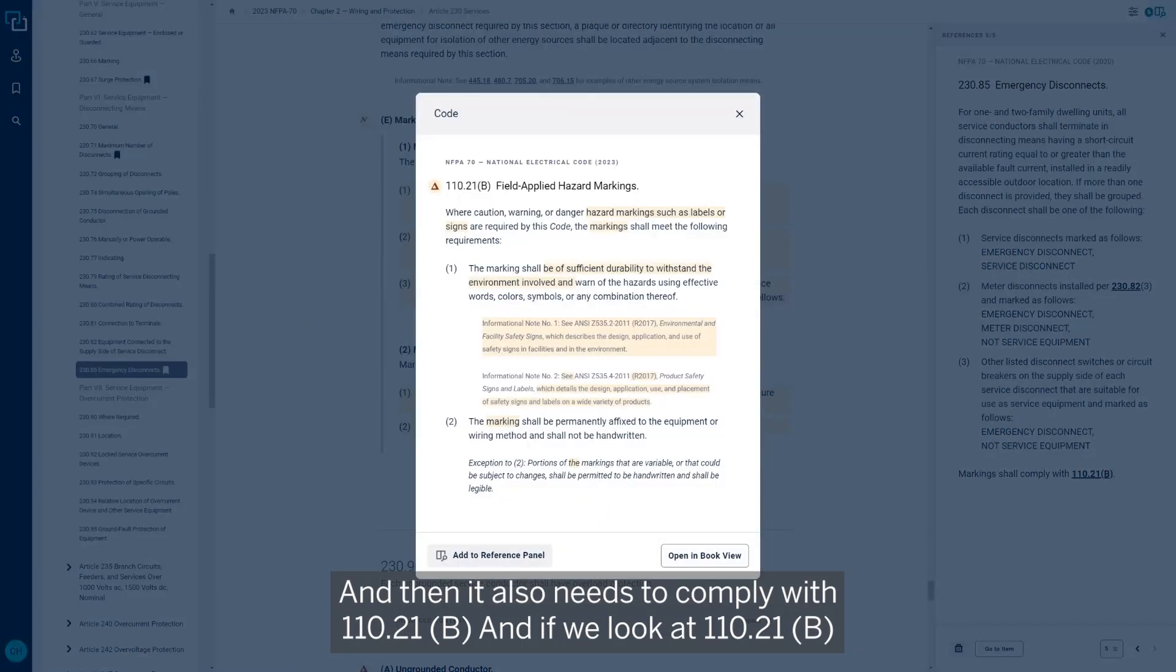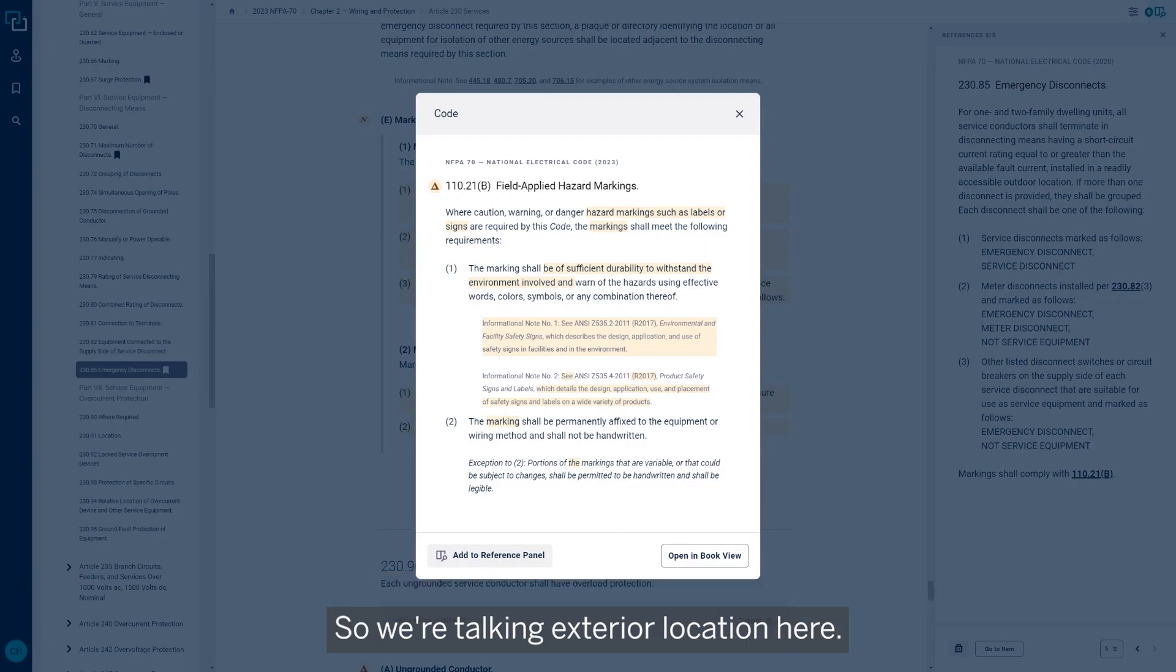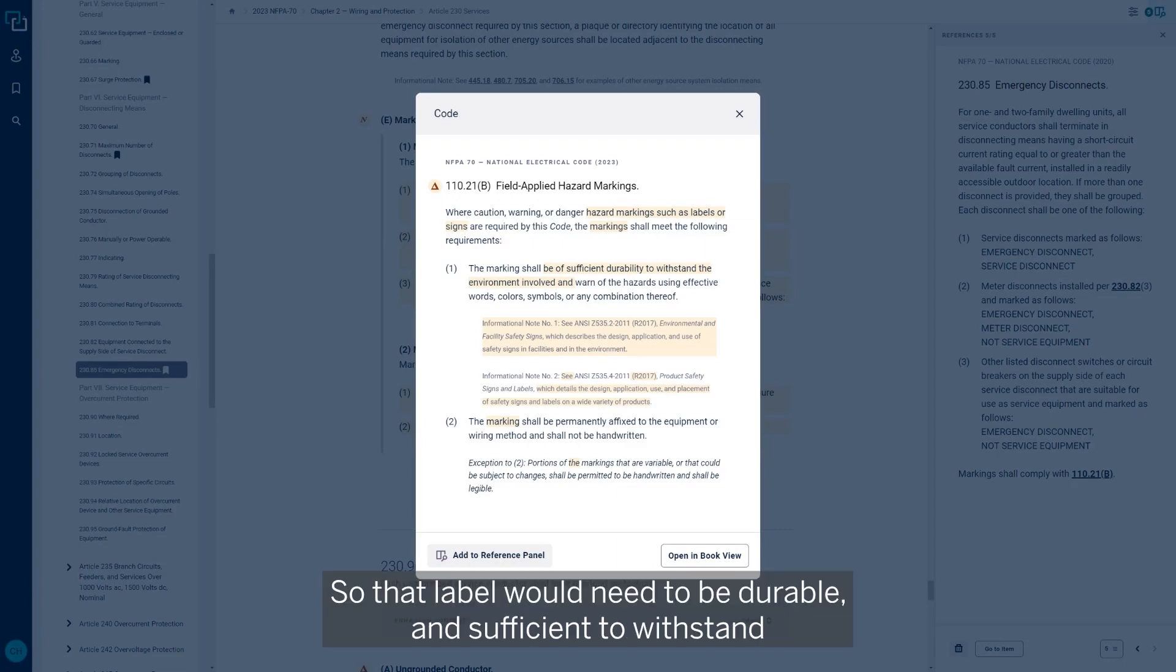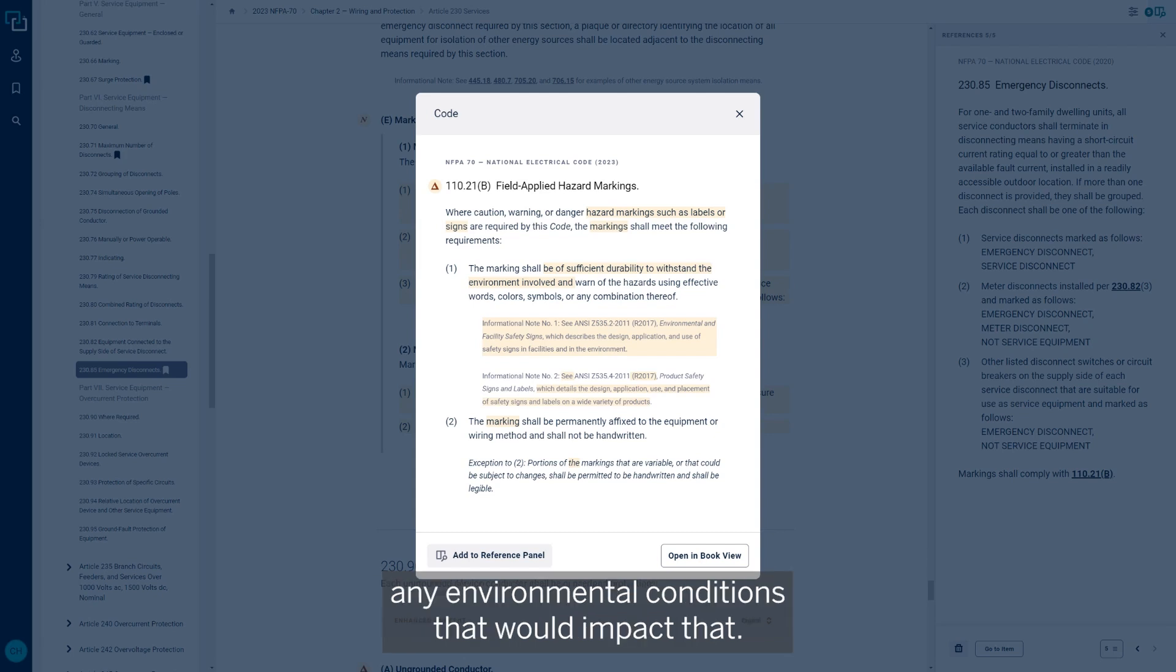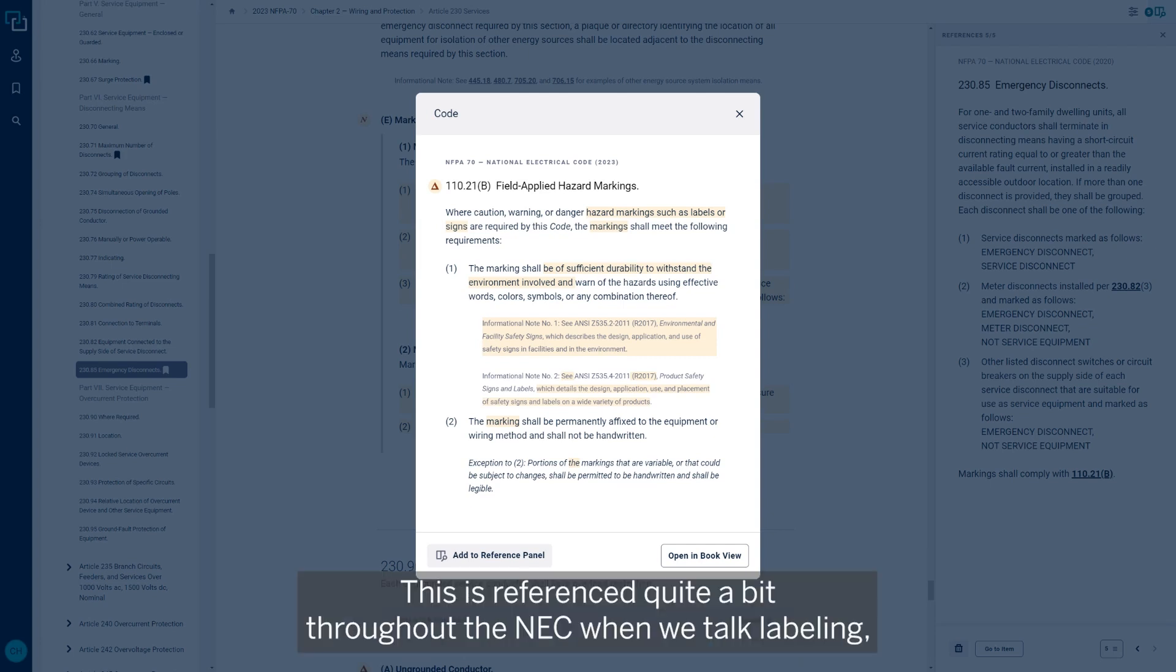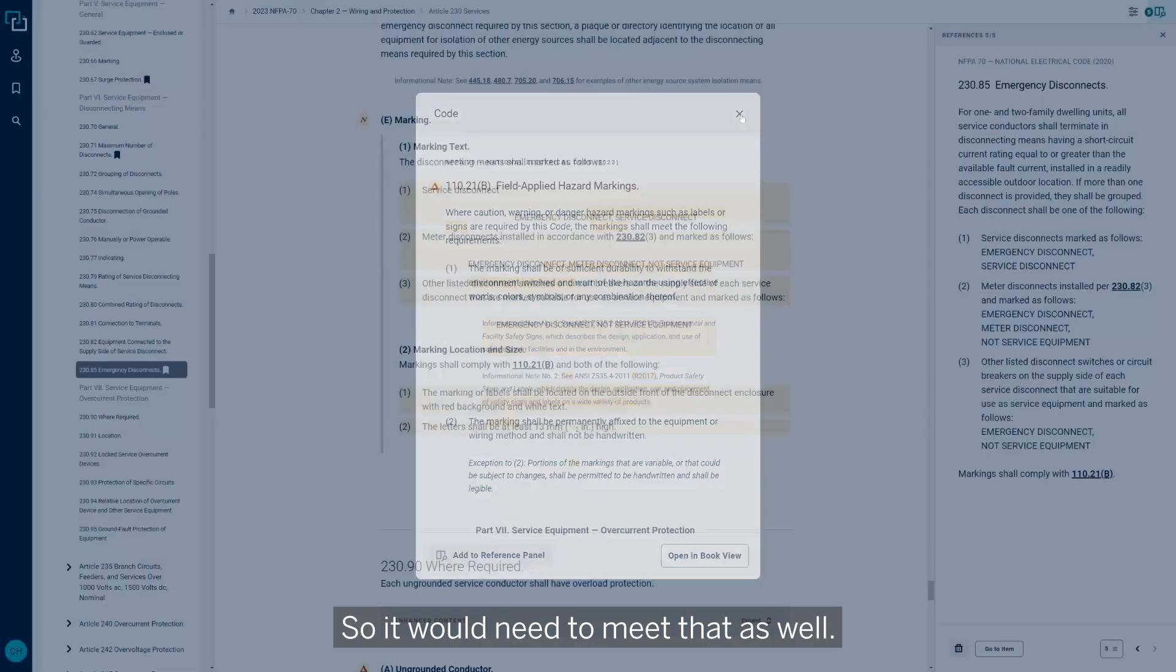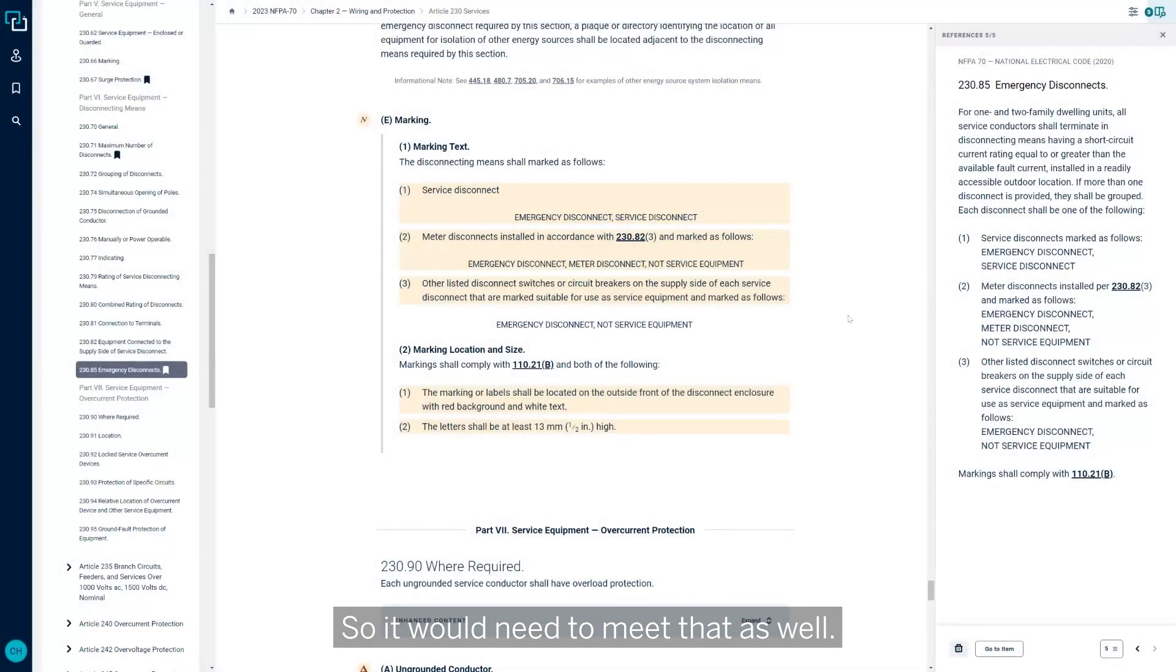And then it also needs to comply with 110-21-B. And if we look at 110-21-B, that has to deal with the durability of that label. We're talking exterior location here, so that label would need to be durable and sufficient to withstand any environmental conditions that would impact that. This is referenced quite a bit throughout the NEC when we talk labeling, making sure that those labels are going to be withstanding that environment that they're installed in.